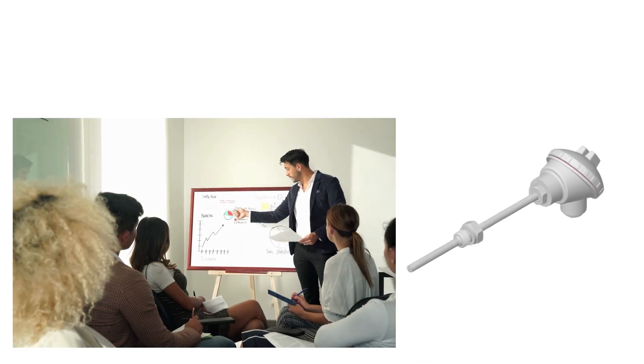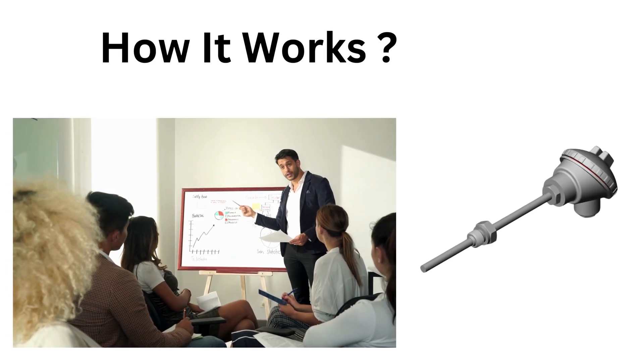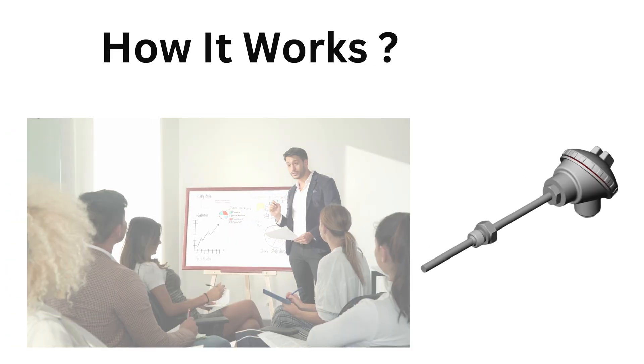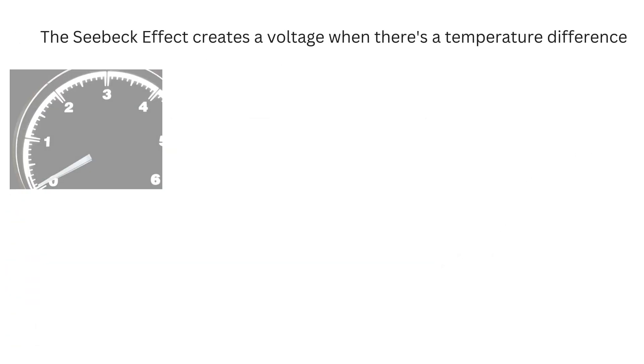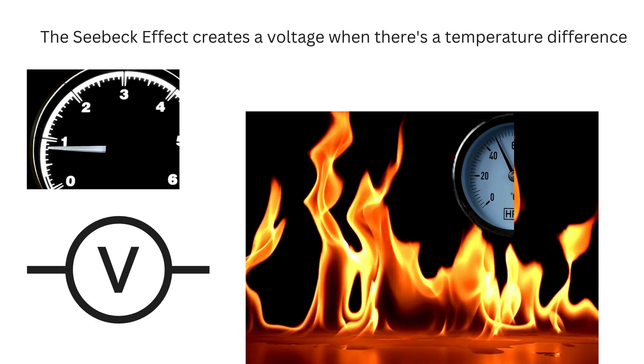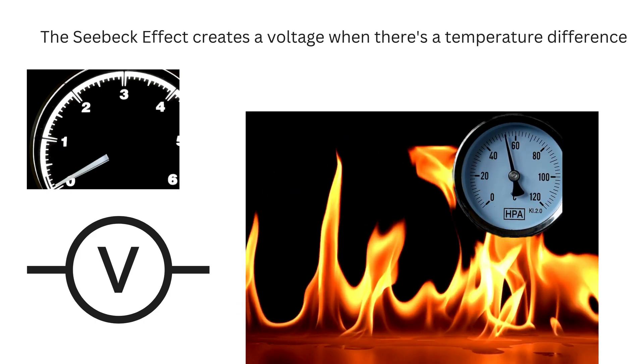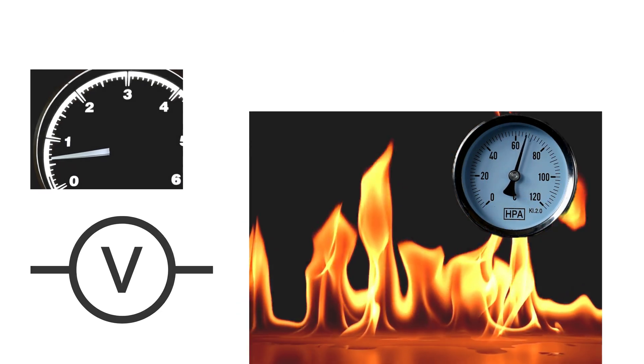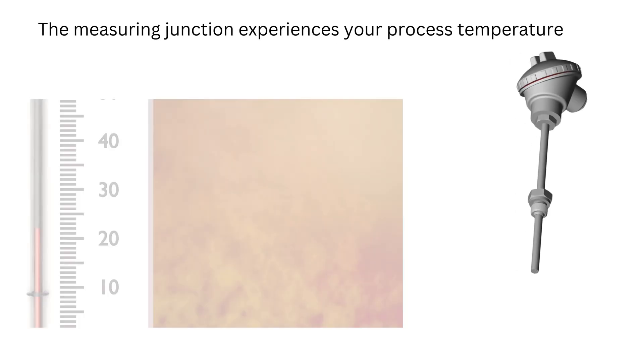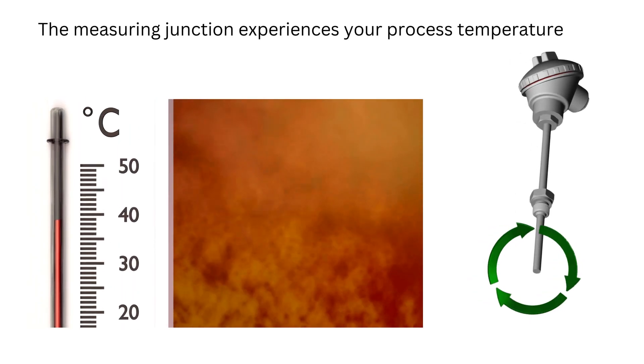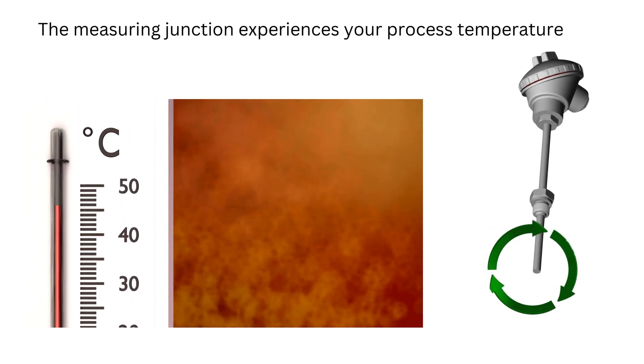Now let's discuss how it works. The Seebeck effect creates a voltage when there is a temperature difference. The measuring junction experiences your process temperature.